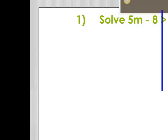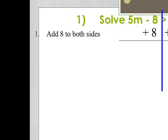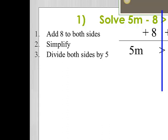In order to isolate it, I need to get rid of the negative 8. So in order to cancel out a negative 8, I'm going to add 8 to both sides. When I simplify, I have that 5m is greater than 20. I'm going to divide both sides by 5, and when I do that, I discover that m is greater than 4.